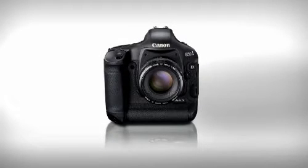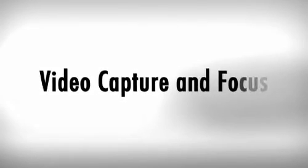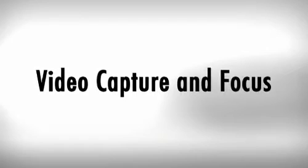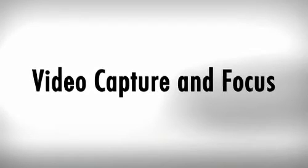The 1D Mark IV handles camera operation during video capture a little differently than previous models. I asked Vince to tell us more about this and also how he obtains critical focus.